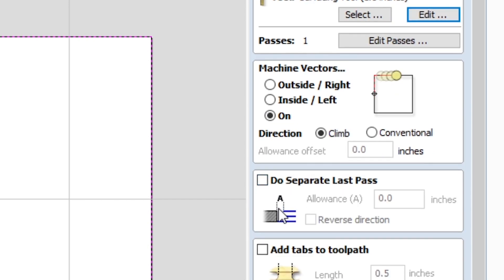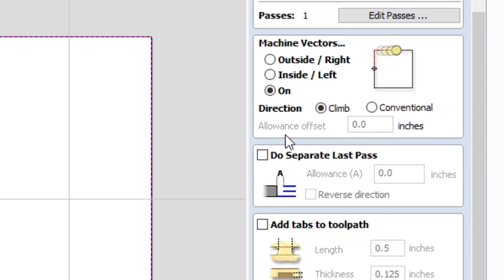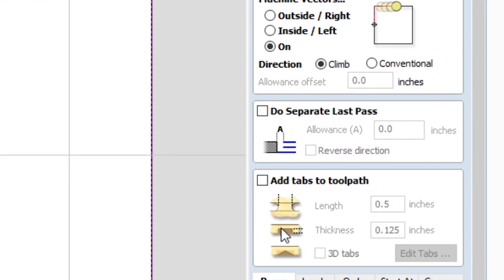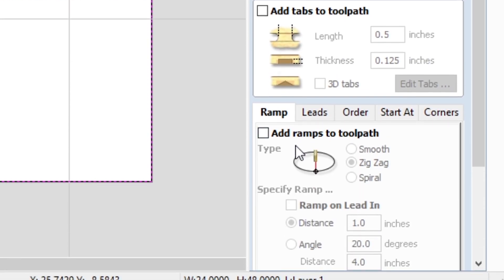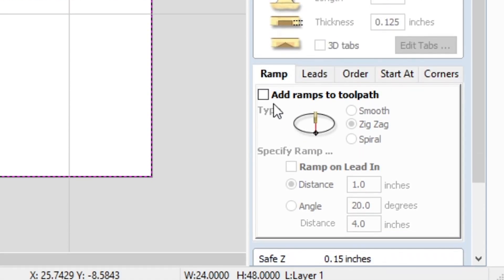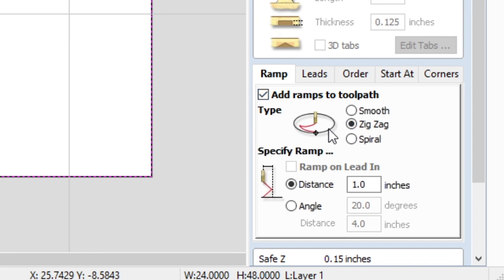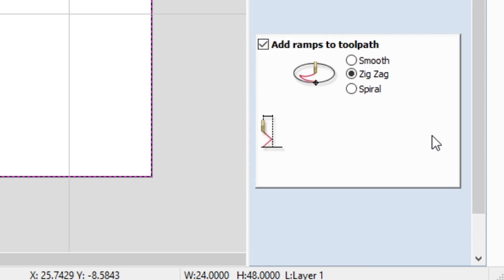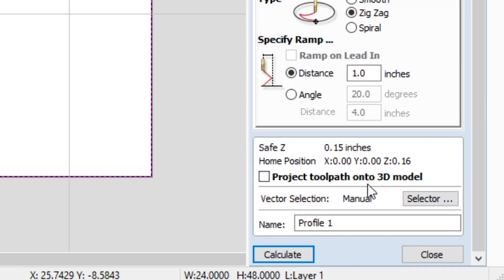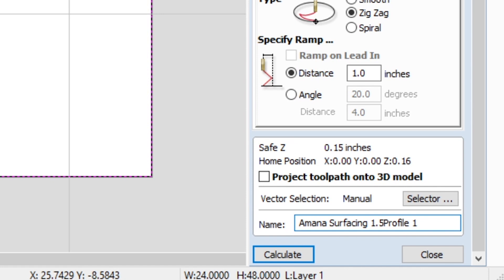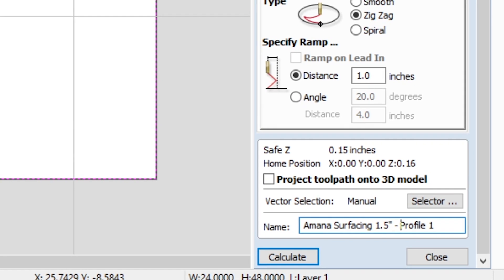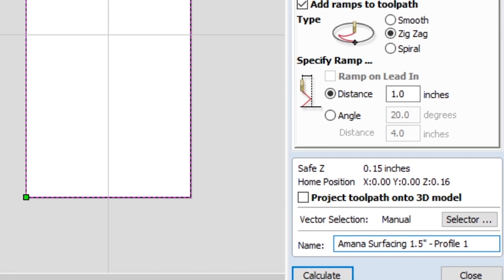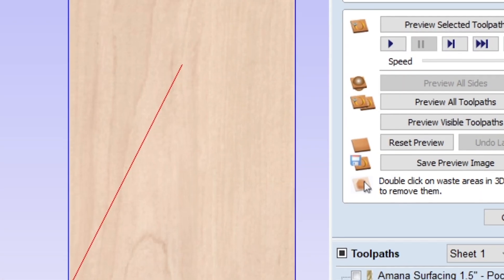So don't worry about Separate Last Pass or Tabs for this, but what you do want to do is add a ramp. Same reason as before with the pocketing pass, so Zigzag works for this, distance of one inch again. And that's all looking good. We can label this Amana Surfacing 1.5 inch, and there it is. Calculate.